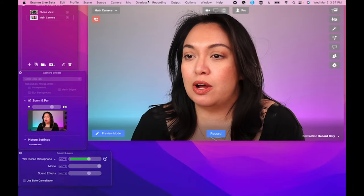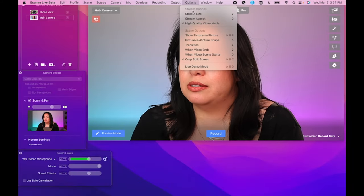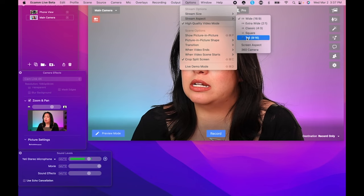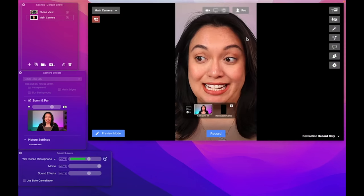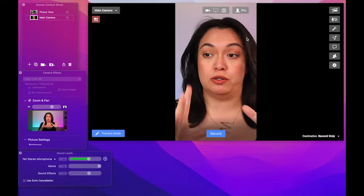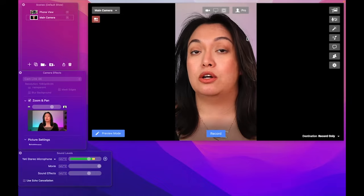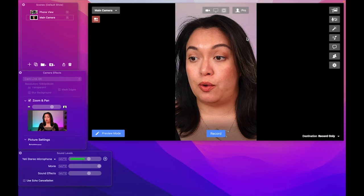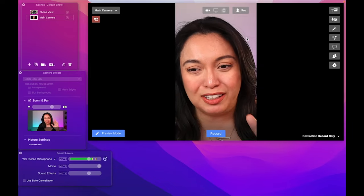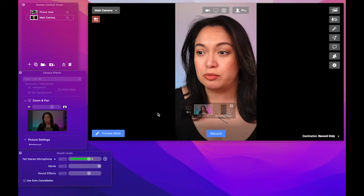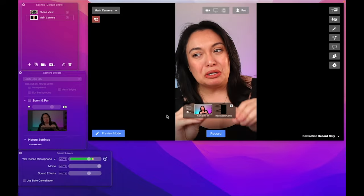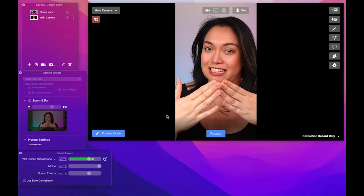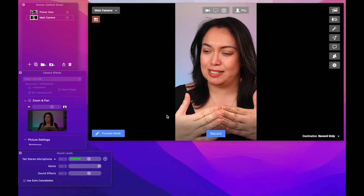You are going to head to options and stream aspect and you want tall, 9x16. So that's a vertical video. So now when this video records and exports, it's going to be vertical but it's awfully close don't you think? Even if I remove the zoom and pan, it's still pretty close. Here is the secret, not so secret, secret.